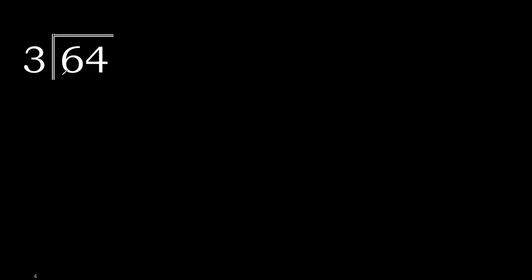64 divided by 3. 6 is not less, therefore 3 multiplied by which number is nearest to 6 but not greater? 3 multiplied by 3 is 9, 9 is greater. 3 multiplied by 2 is 6, ok.